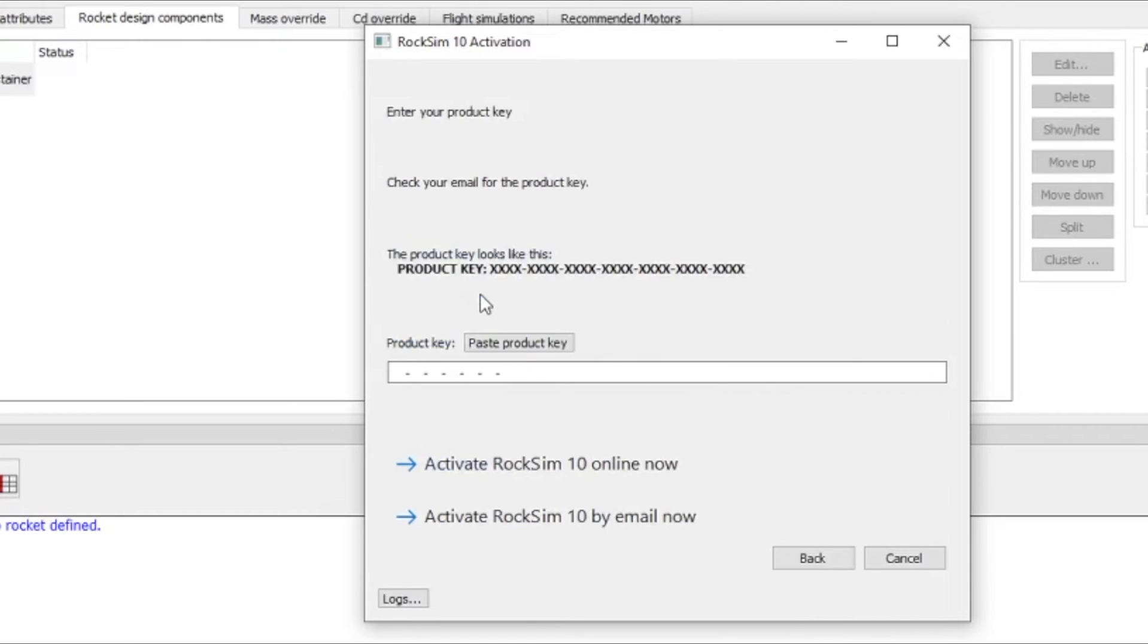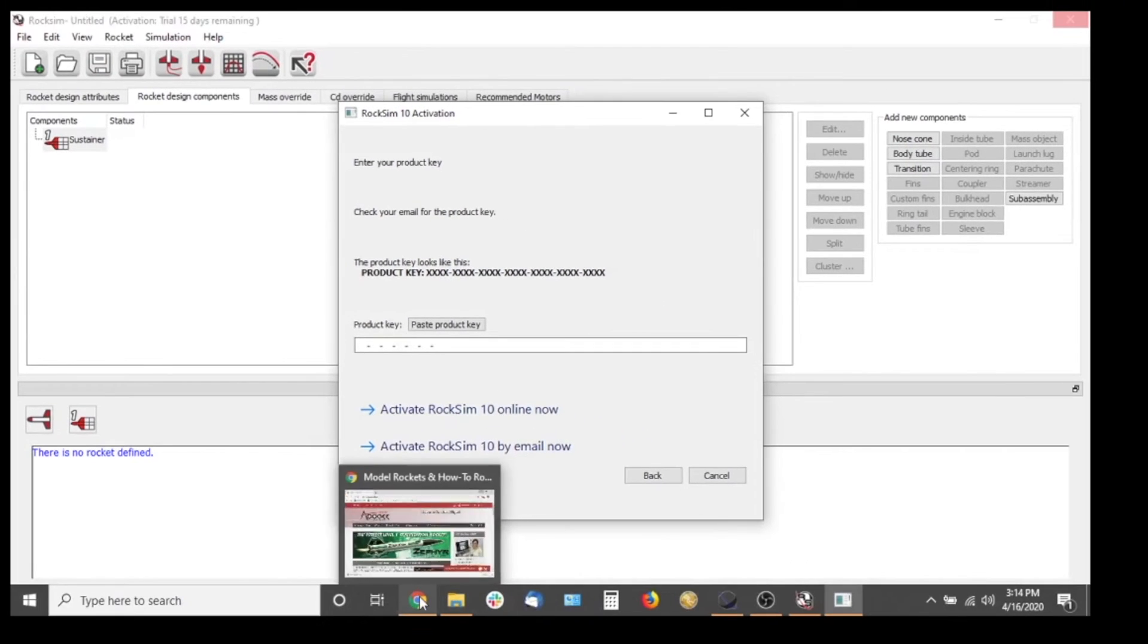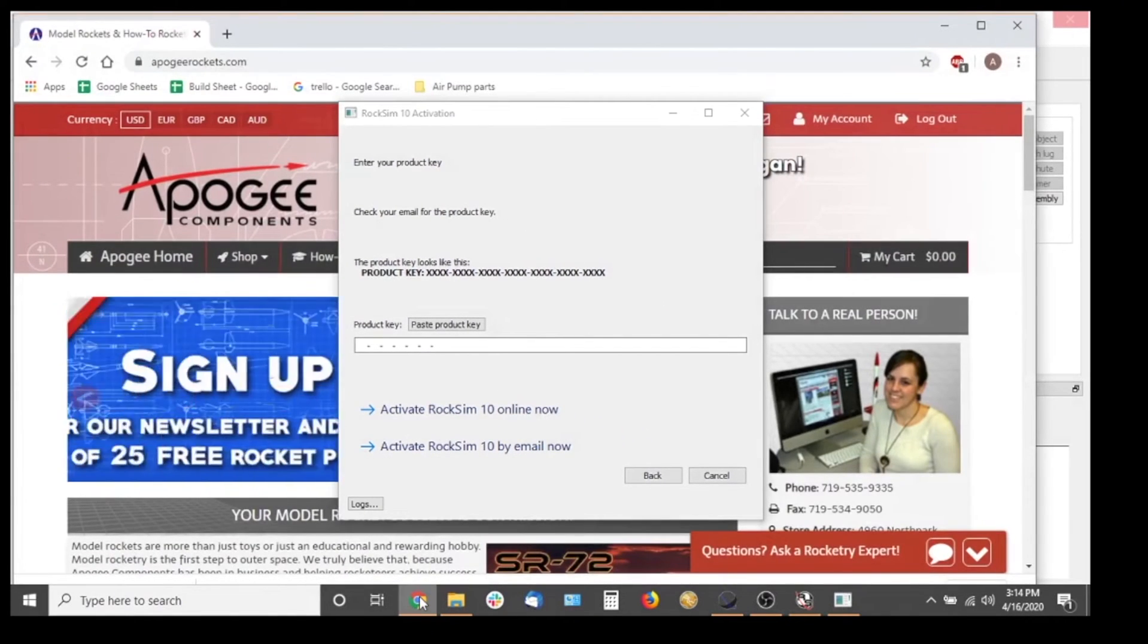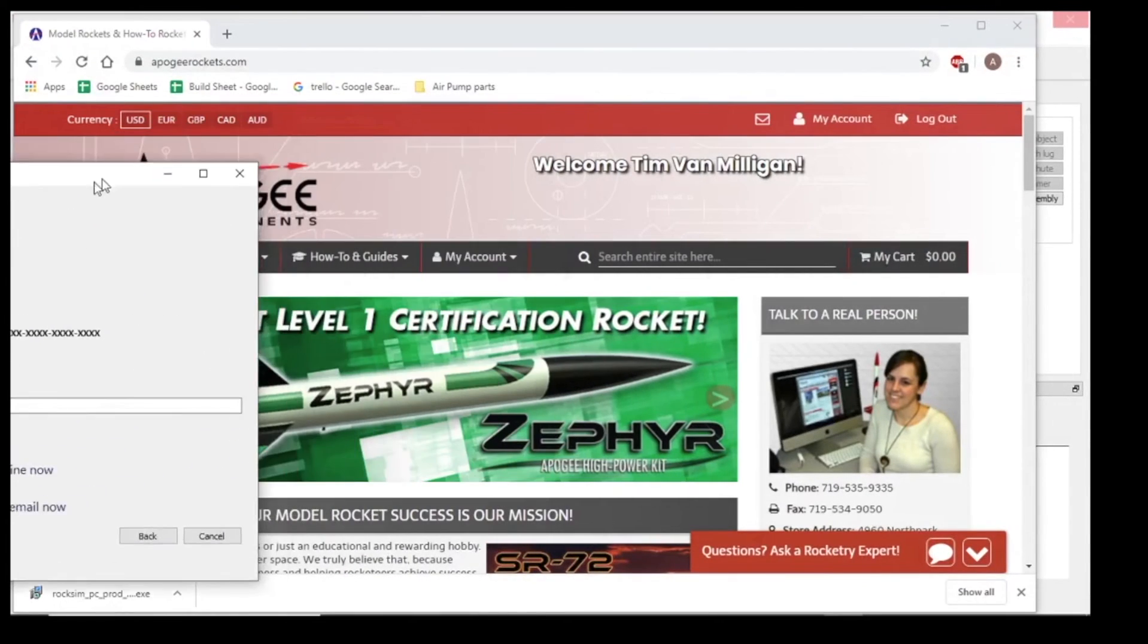So I'll go ahead and click that. And now I need to find my RockSim key again. So we're going to go back to the Apogee website. Let me get this out of the way.